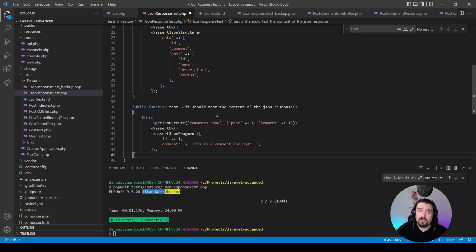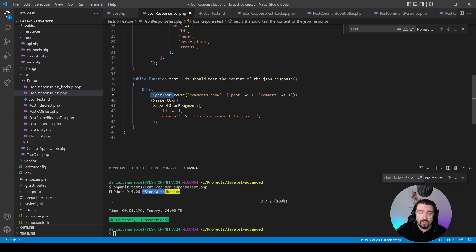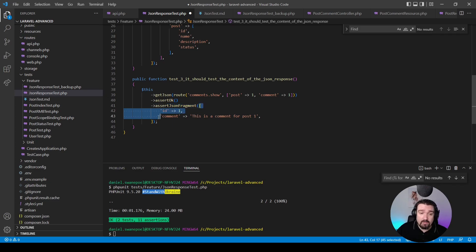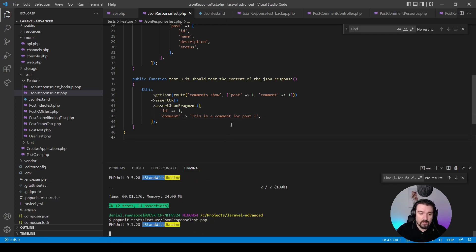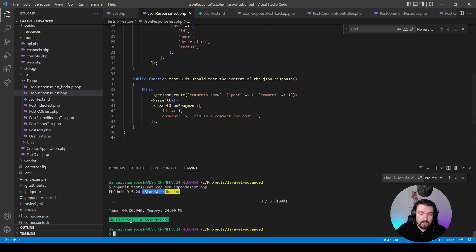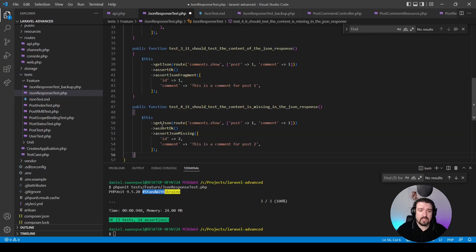For our third test we're going to assert that certain values exist within our response. We call the API endpoint, assert the response is OK, then call the assertJsonFragment method. The first parameter is an array of expected values we want to see within the response — in this case we expect it to return an id of one and a comment that says 'this is a comment for post one'. Running PHPUnit: three tests passed, 14 assertions — our third test was also successful.